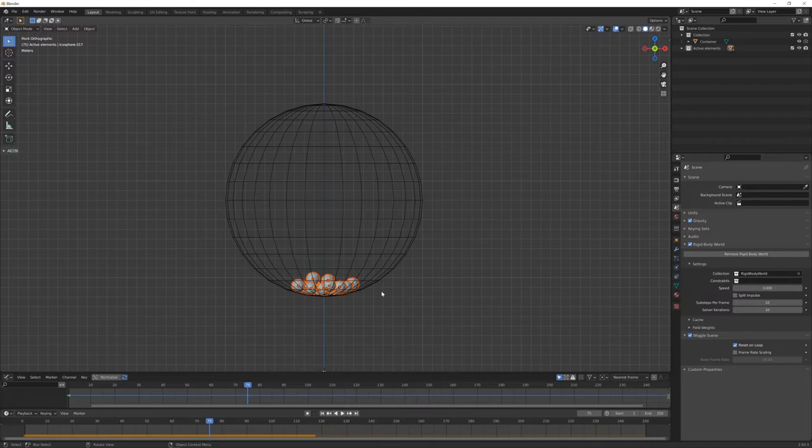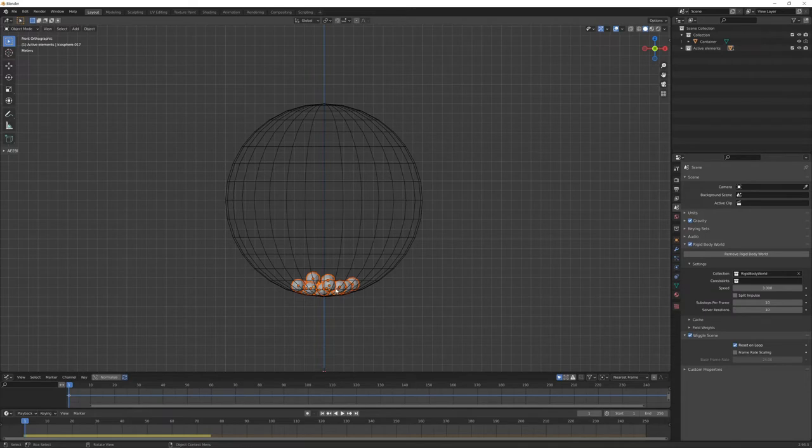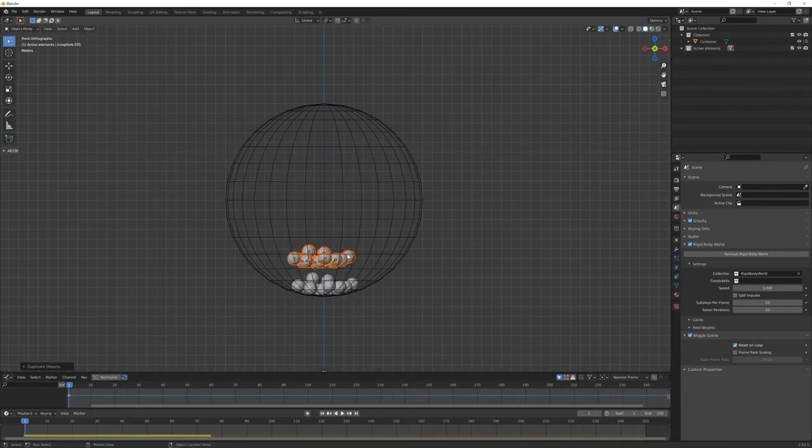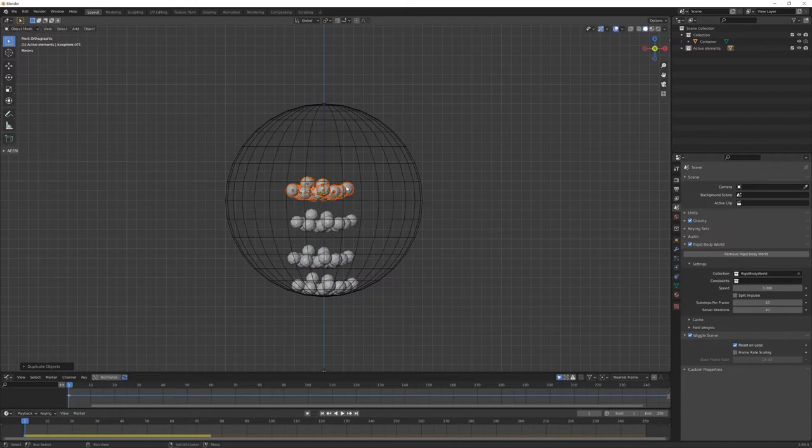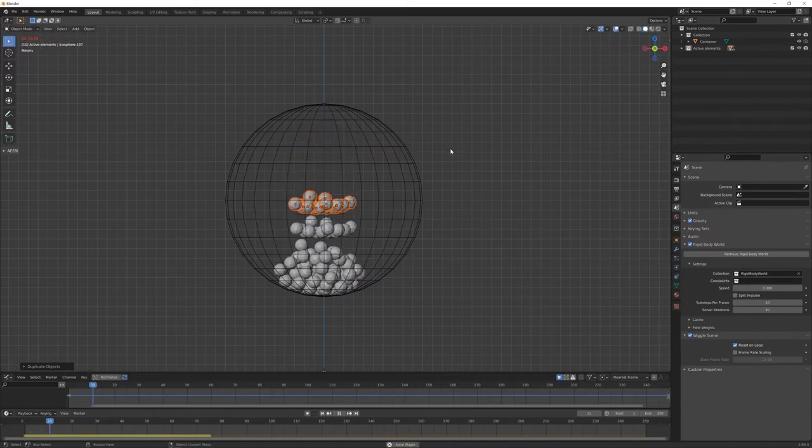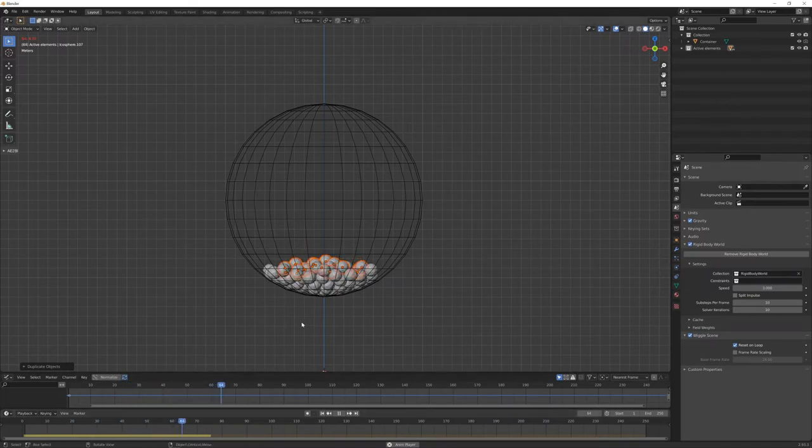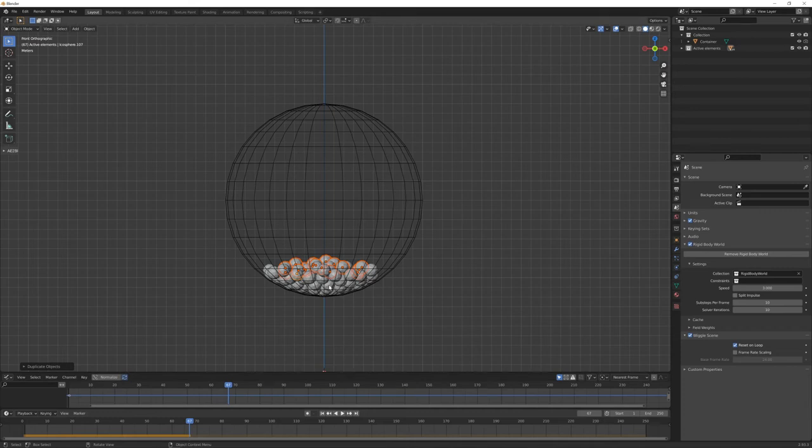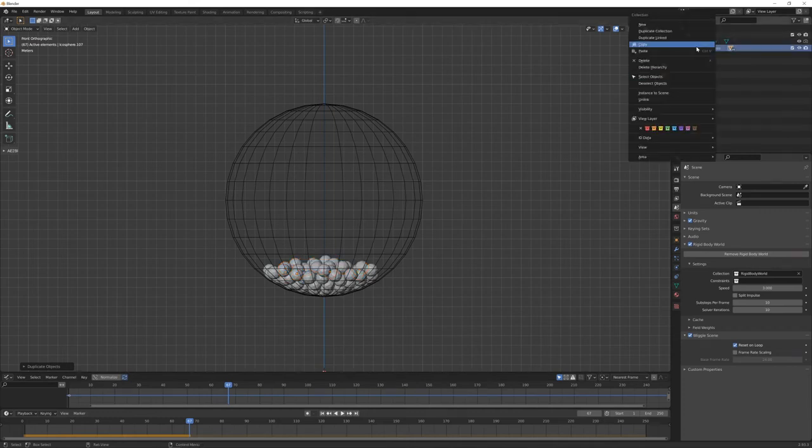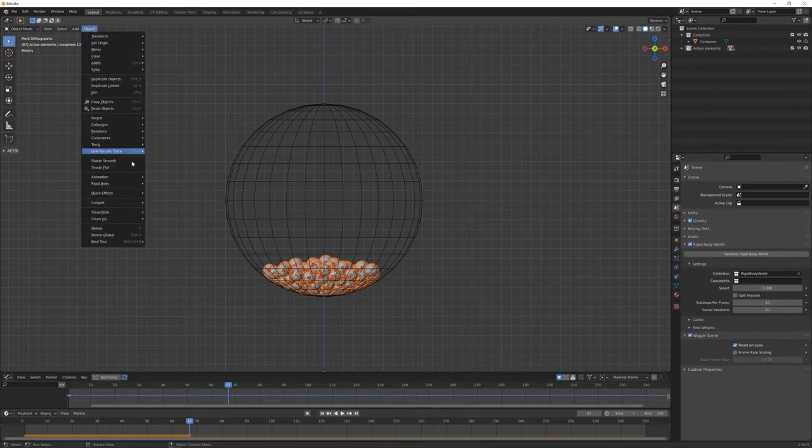In fact, if I go back to the first frame, you can see that they are not moving back to their first position but they will inherit this new one. So what I can do now is shift D and duplicate this group a few times and repeat the same operation. I will wait a few seconds until they reach a new rest position.